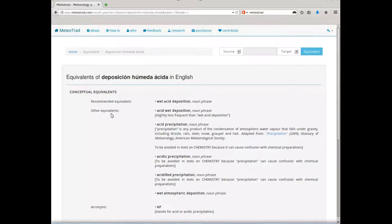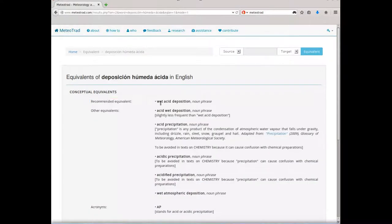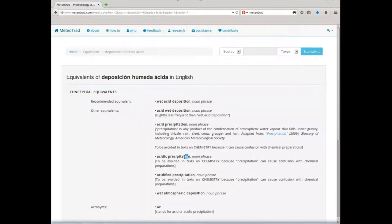The equivalents route includes a section with conceptual equivalents. These are the equivalents recommended by the lexicographer and the atmospheric sciences expert. All equivalents have grammatical and semantic information in the target language, possible valid synonyms in the same context, as well as possible acronyms. Translation notes, recommendations, and external links are also available.